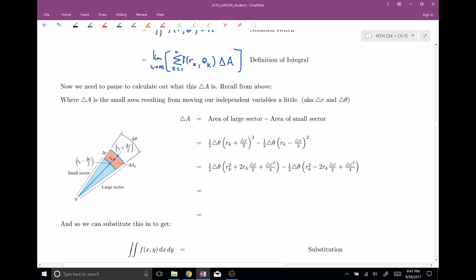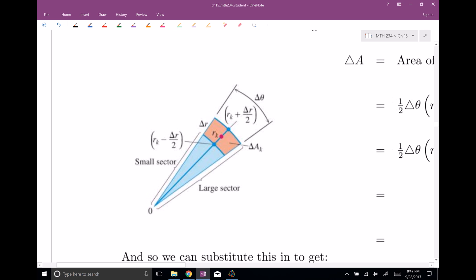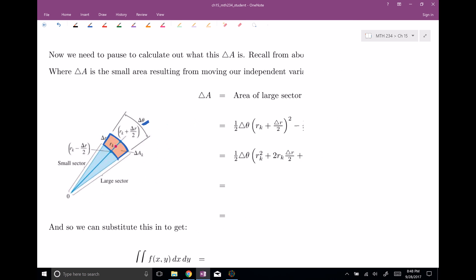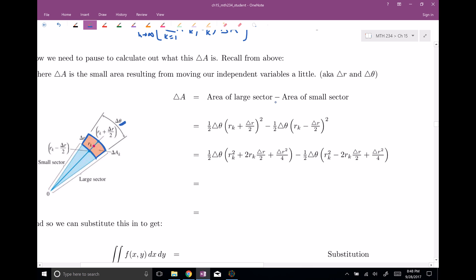Here's our delta A. At the point r_k, theta_k, if you wiggle theta a little bit by delta theta and wiggle r by delta r, you get a sector-shaped region — not a rectangle. We need the area of that sector. So we compute the area of the large sector minus the area of the small sector. The algebra here gets quite involved, but this is where we calculate delta A in terms of r's and thetas.